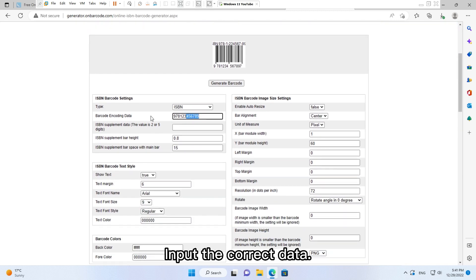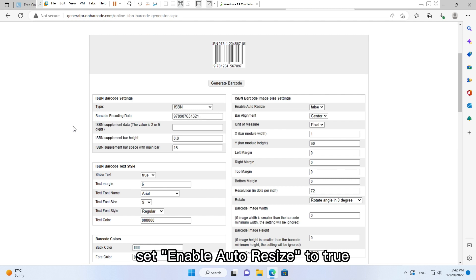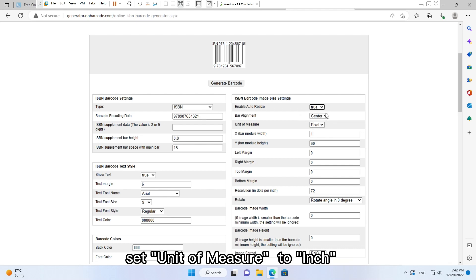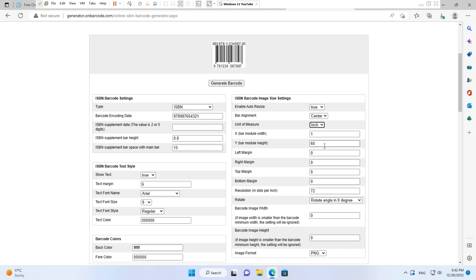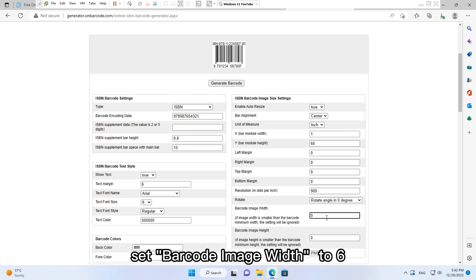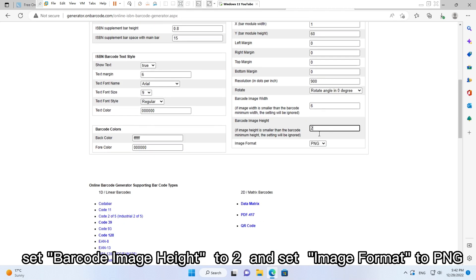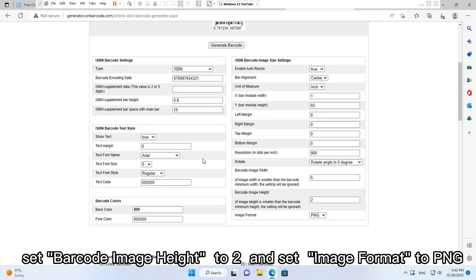Input the correct data. Set Enable Auto Resize to True. Set Unit of Measure to Inch. Set Resolution to 900. Set Barcode Image Width to 6. Set Barcode Image Height to 2. And set Image Format to PNG.